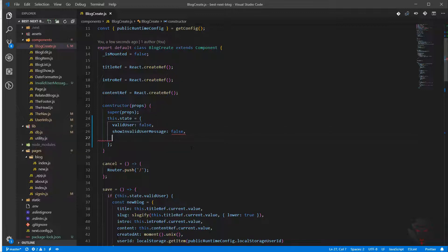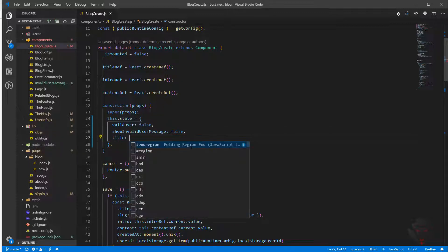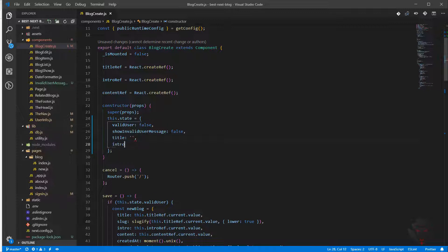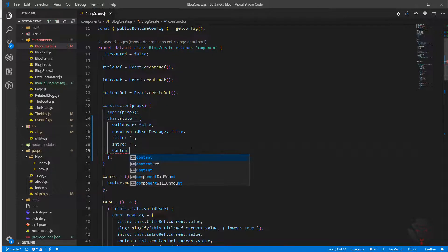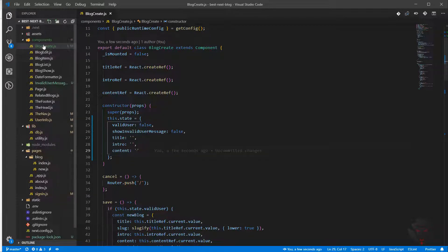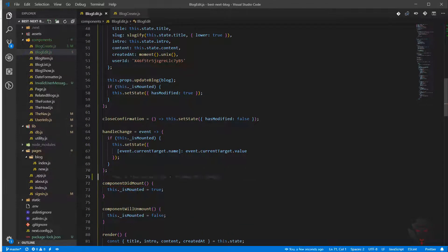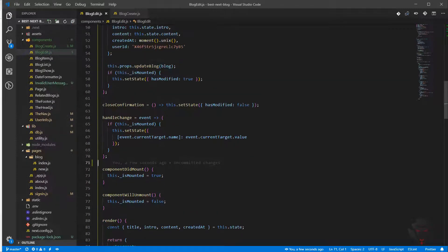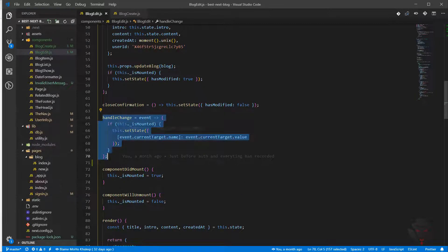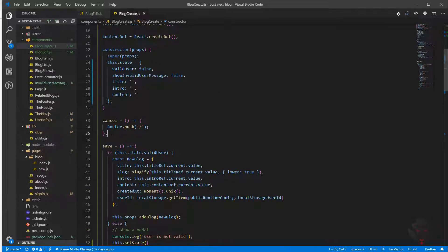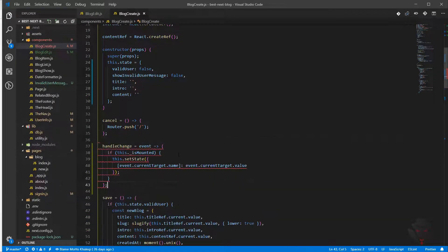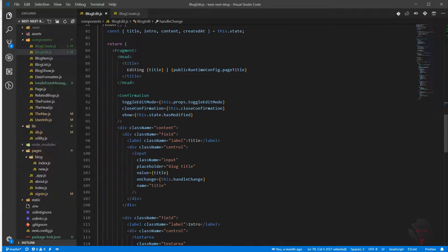Let's just bring them in. It will be a title, which at the beginning is nothing, intro the same, and the content. If you remember, in block edit, we can go and copy the handleChange. So let's just grab handleChange, copy it, come to block create, and paste it here. Then use handleChange whenever we are changing something in our form.